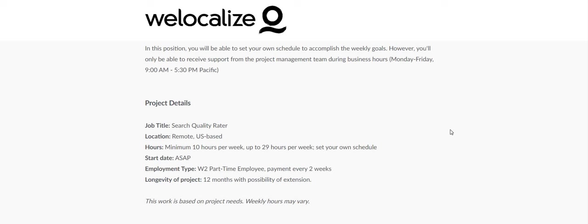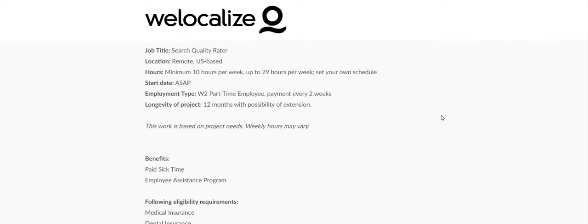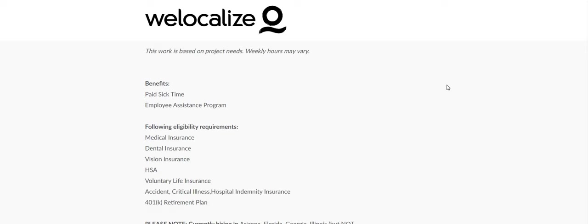Now this is a W-2, so it is not an independent contractor, but their business model seems to be an independent contractor. What I mean by that is that you can pick and choose your own schedule or pick and choose your own hours. The work is based on project needs, so that's another thing that makes it sound like an independent contractor model.